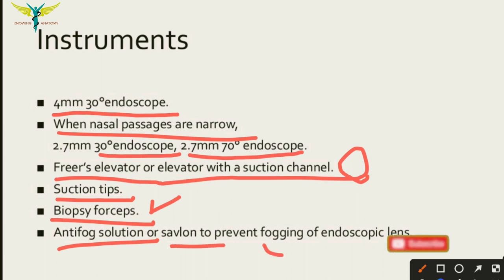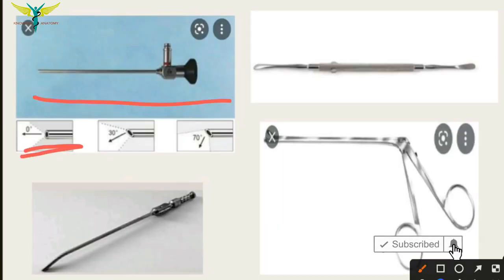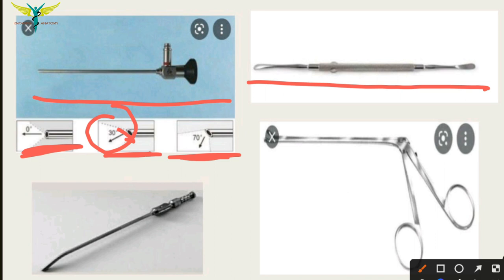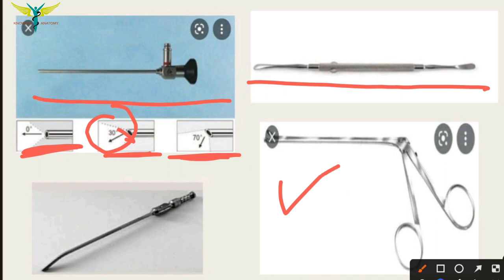This is the 0-degree endoscope; the 30-degree endoscope has a blunt angle directed at 30 degrees; and here is the 70-degree endoscope. This is the Freer elevator, and these are the forceps used to take out a biopsy.